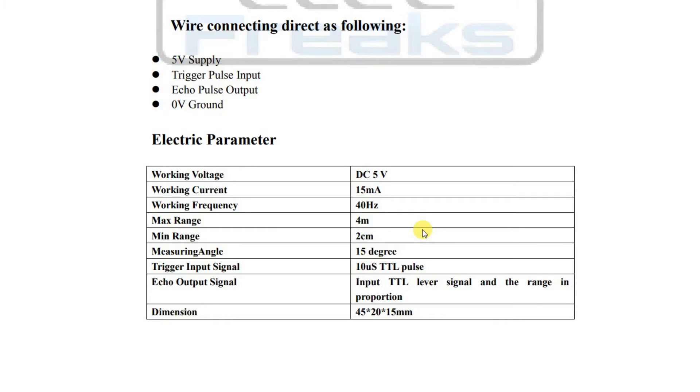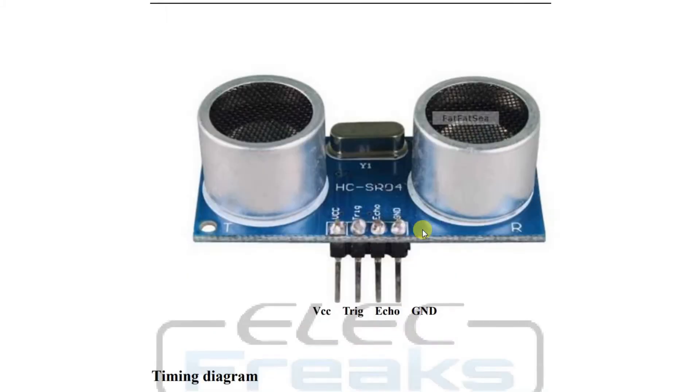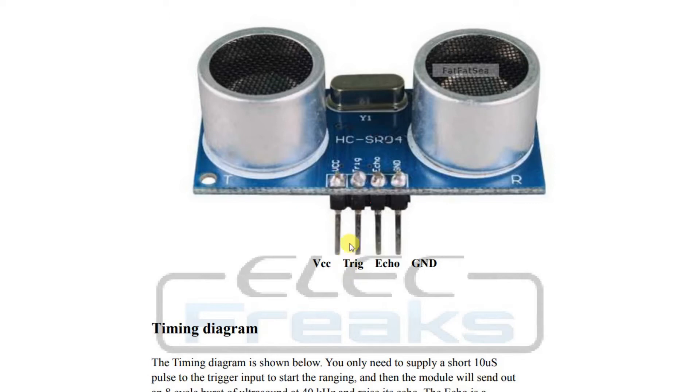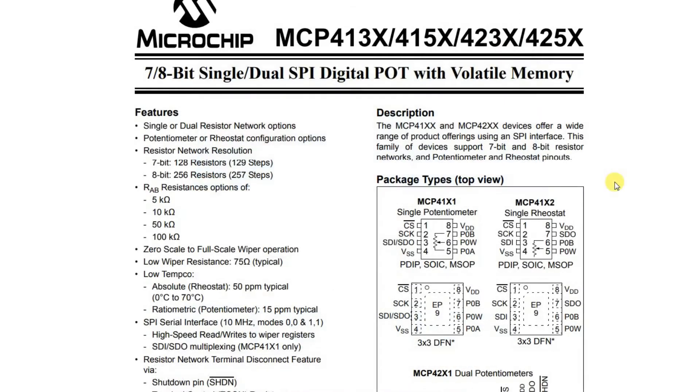It's pretty simple. It just has power and ground and then it has a trigger pin and an echo pin. Basically you trigger it with the circuit and then you wait for a reflection to come back on the echo pin. From the time that it takes from the trigger to the echo, you can determine the distance.